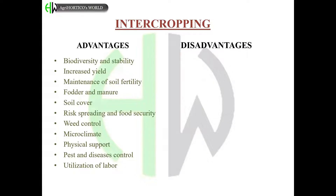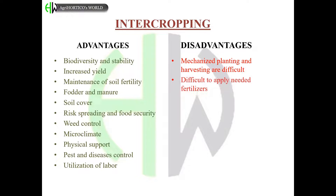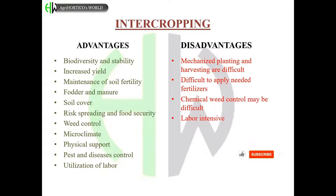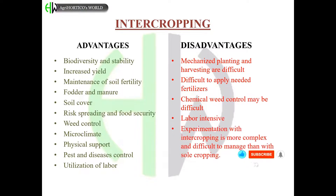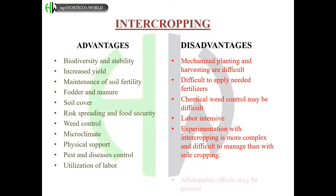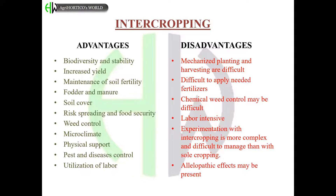Disadvantages of intercropping include: mechanized planting and harvesting are difficult, it is difficult to apply needed fertilizers, chemical weed control may be difficult, it is labor intensive, experimentation with intercropping is more complex and difficult to manage than with sole cropping, and allelopathic effects may be present.